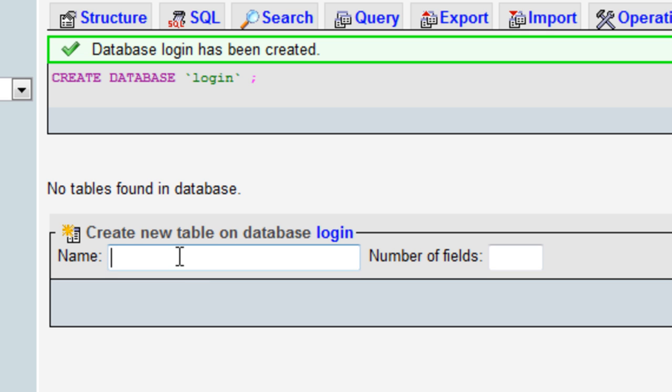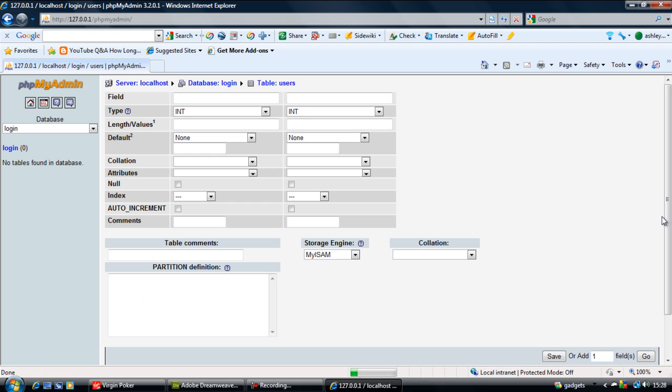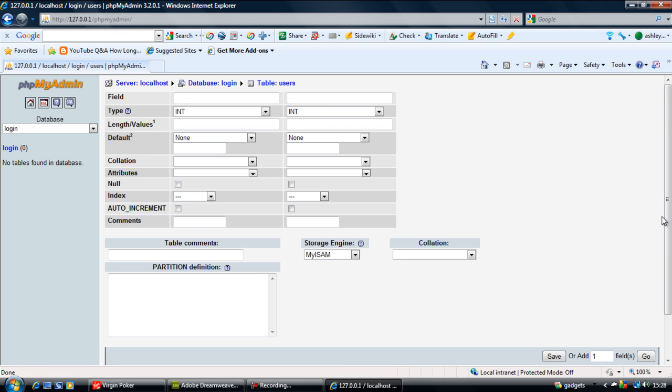The second field will be username and the third will be password. Click go. Now we're setting up the three fields for the users table.